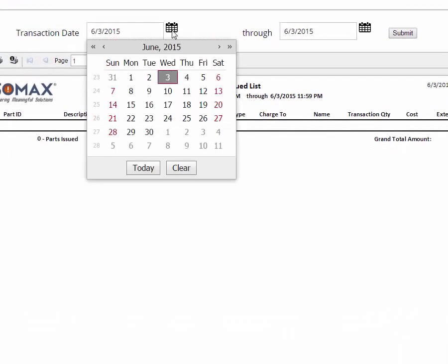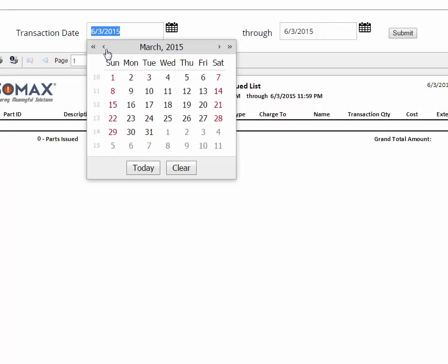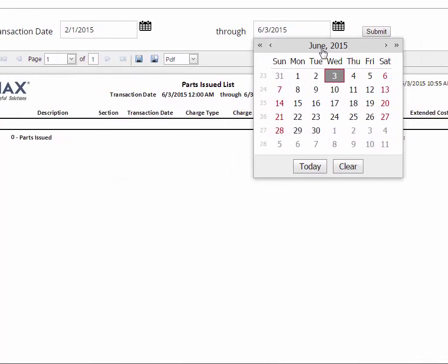You can choose a different date range by clicking on the calendar for the beginning and the ending transaction dates.